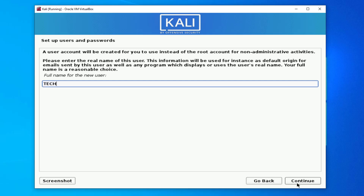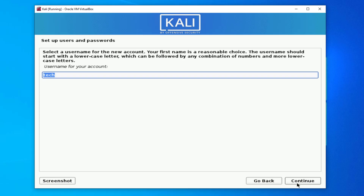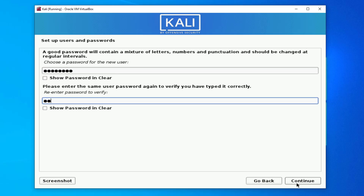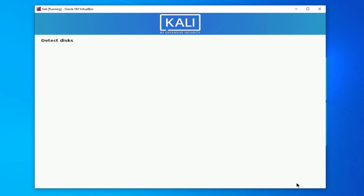Now enter the full name for your new user, then enter the username and click Continue. Enter a password for your new user — make sure your password is strong.